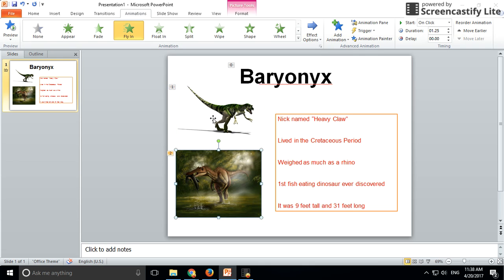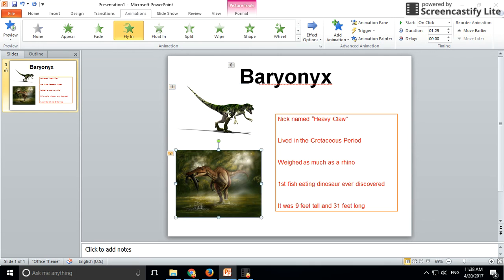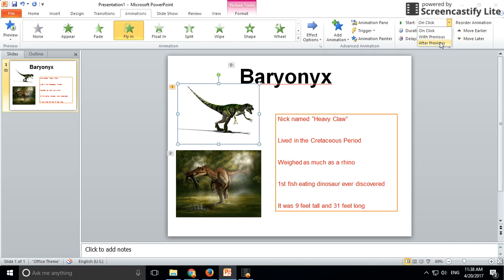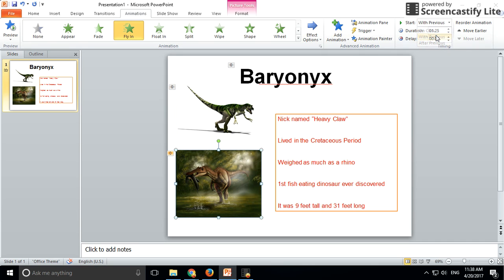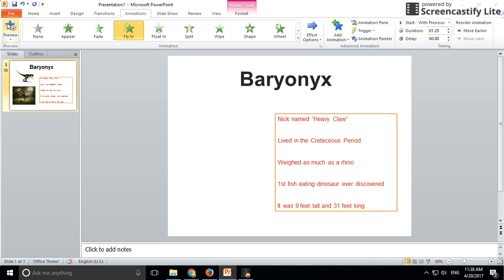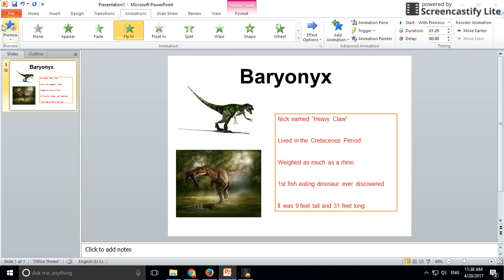They've both got the exact same animation, though the timing is a little bit out. We want the images to come in after the title, so this one is going to be set to 'after previous' and this one 'with previous.' Let's test that and see if it works — they come in at the same time.